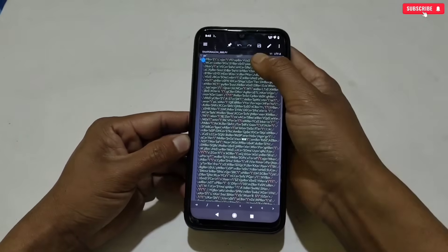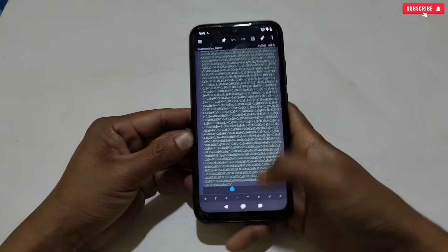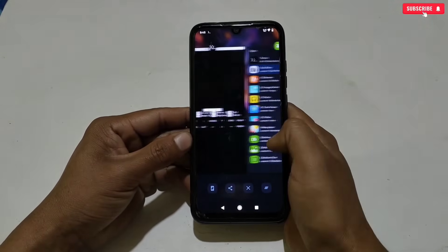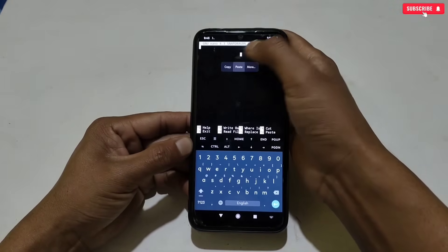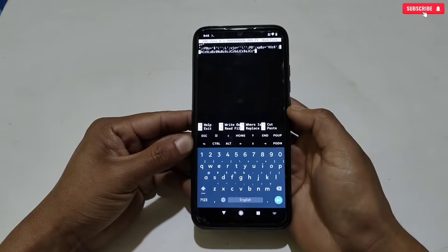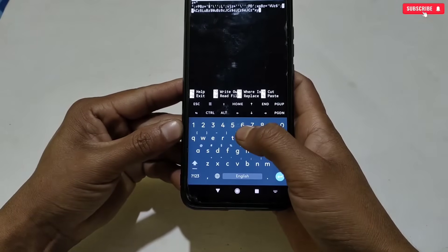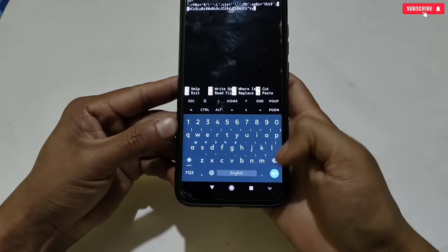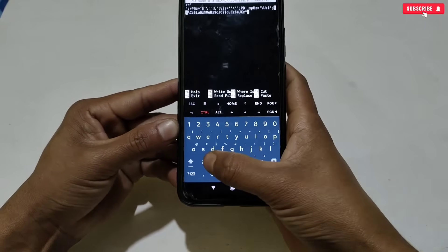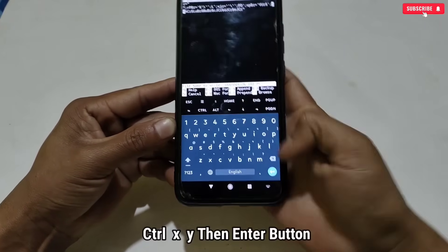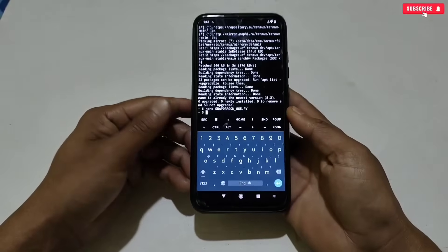I'm using MT Manager application. MT Manager is provided in the pinned comment or in my Telegram channel. This is the script file — simply copy all the text. After copying, go back to the Termux application and paste the copied text. After pasting, tap Control, then X, then Y, and lastly the Enter button to save the script file.